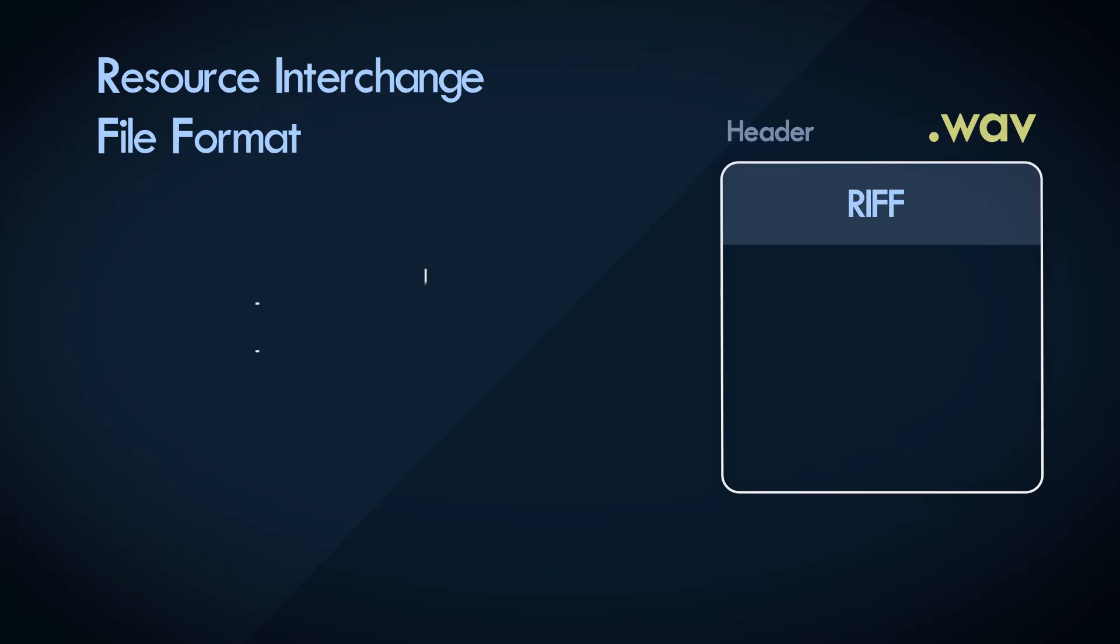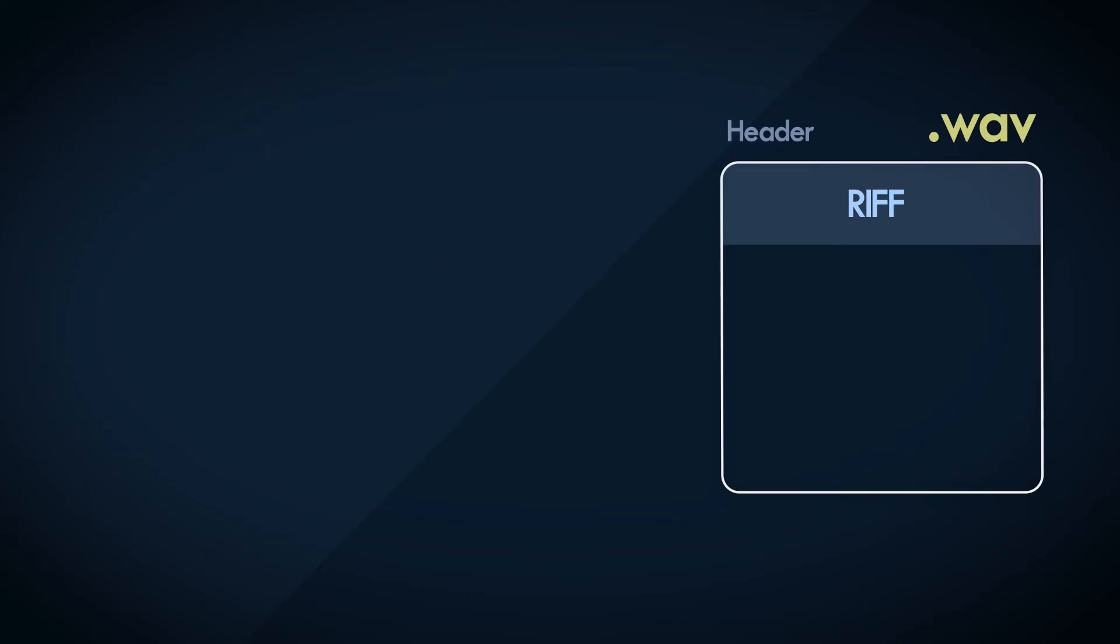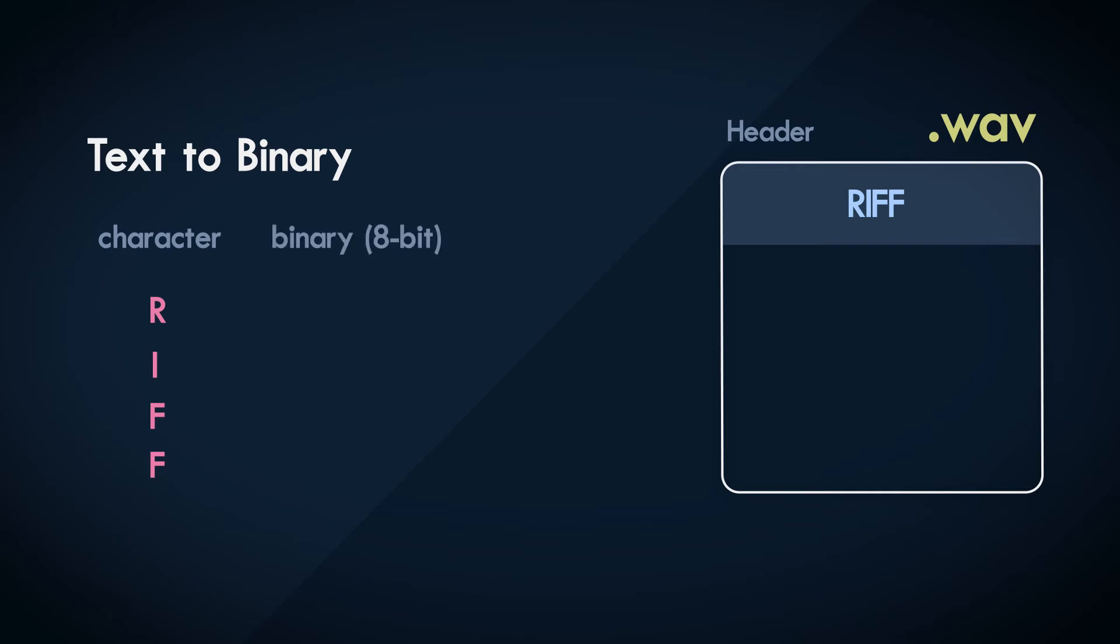So the text string, Riff, is the first item to be written. Obviously, we're writing to a binary file. So everything is written in binary 0s and 1s. So the characters of R-I-F-F can be written into 4 bytes.